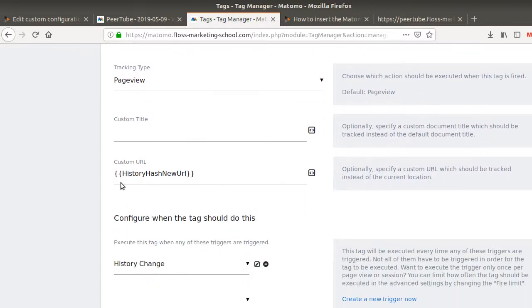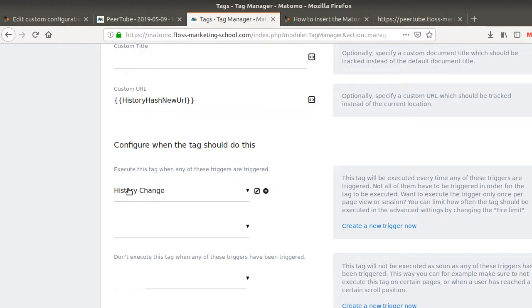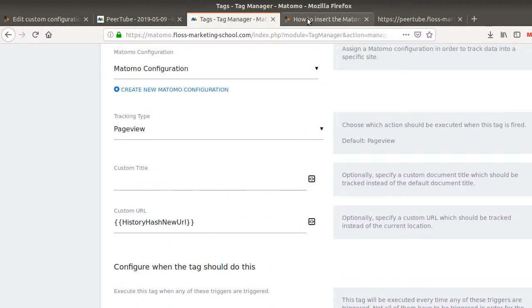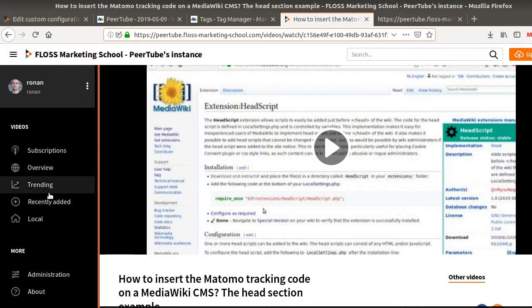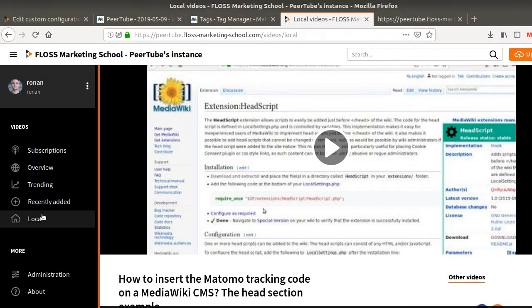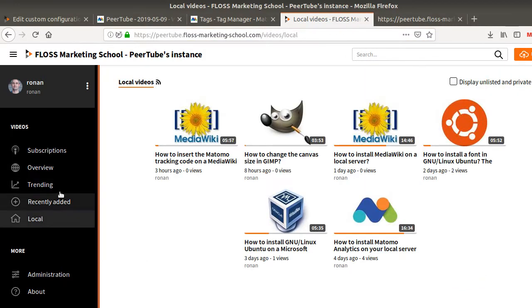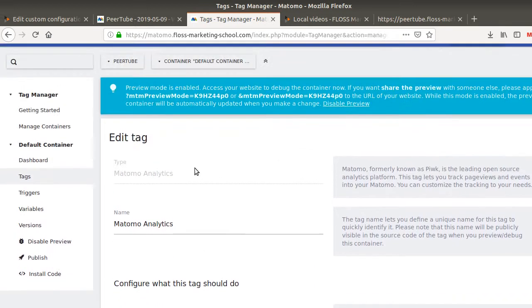So in order to use it, you will just need to say, okay, custom URL and put the variable of the new URL you would like to push. And as well, you pick up the trigger, which is the history change. And as a result, normally if you change from a page to another one, it should send the data to Matomo.